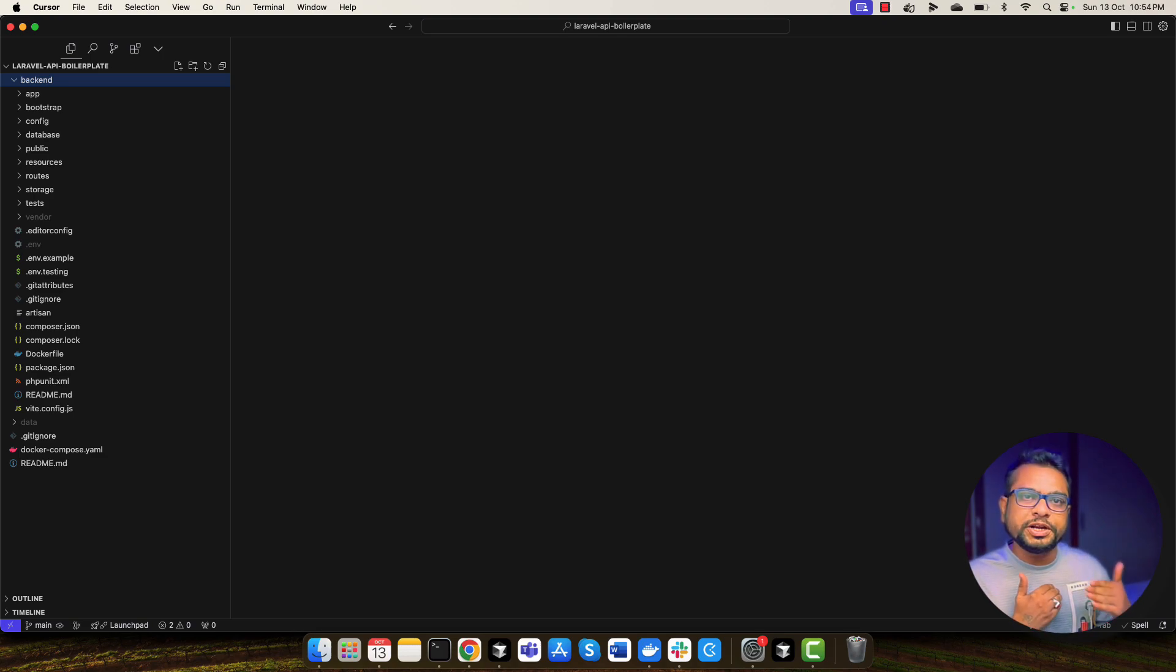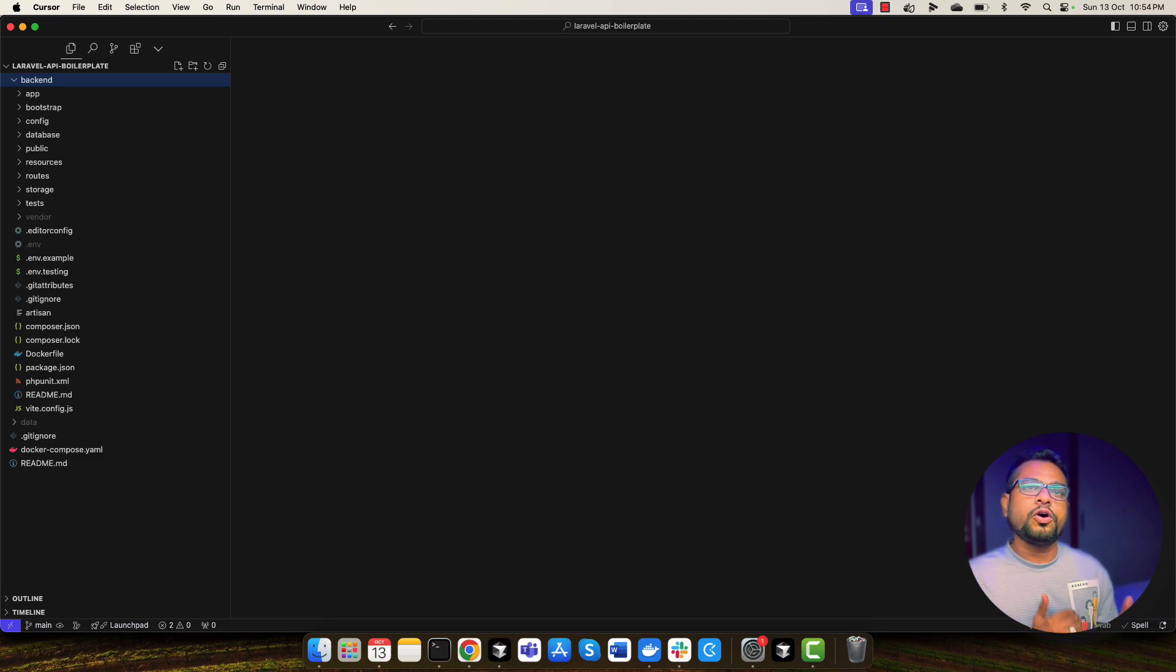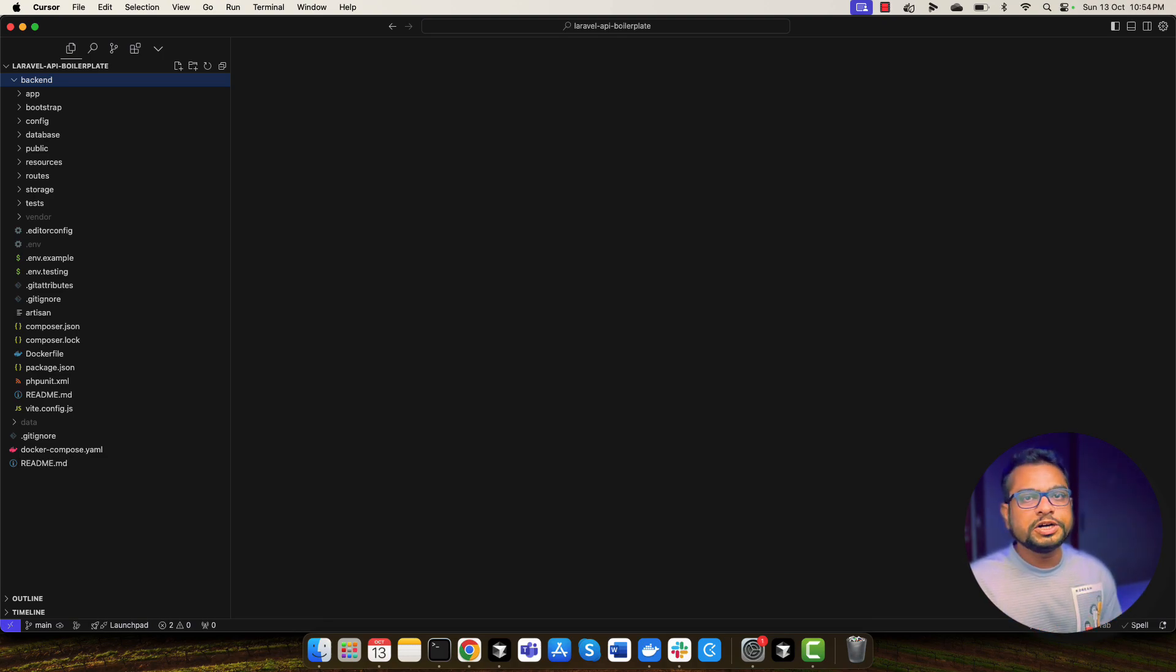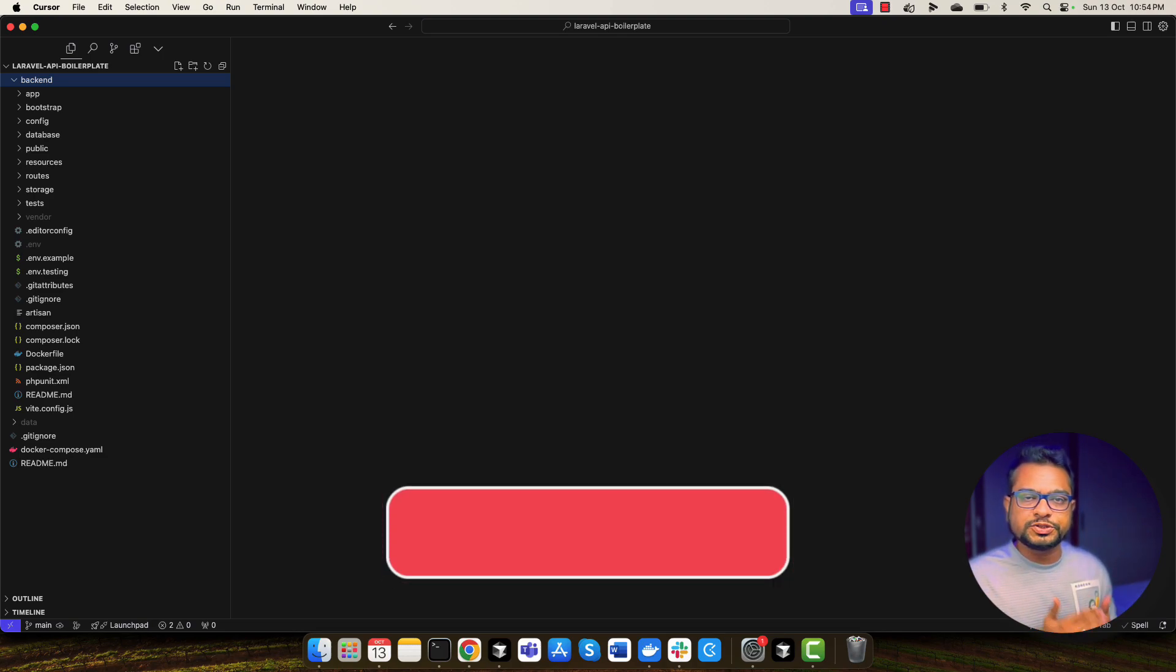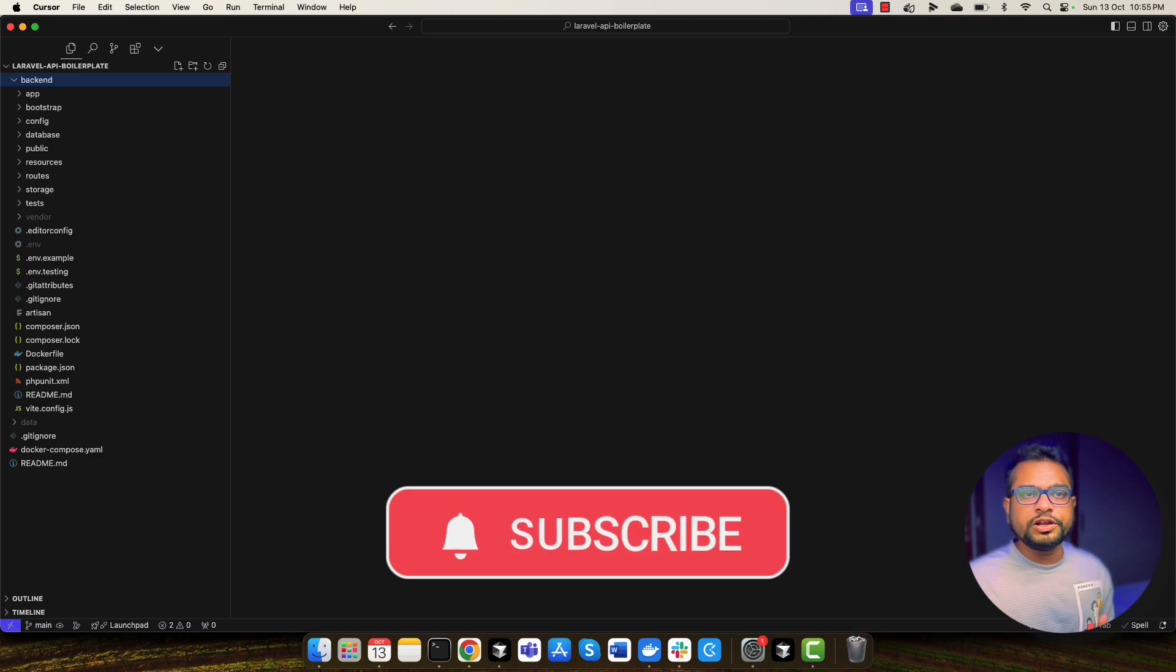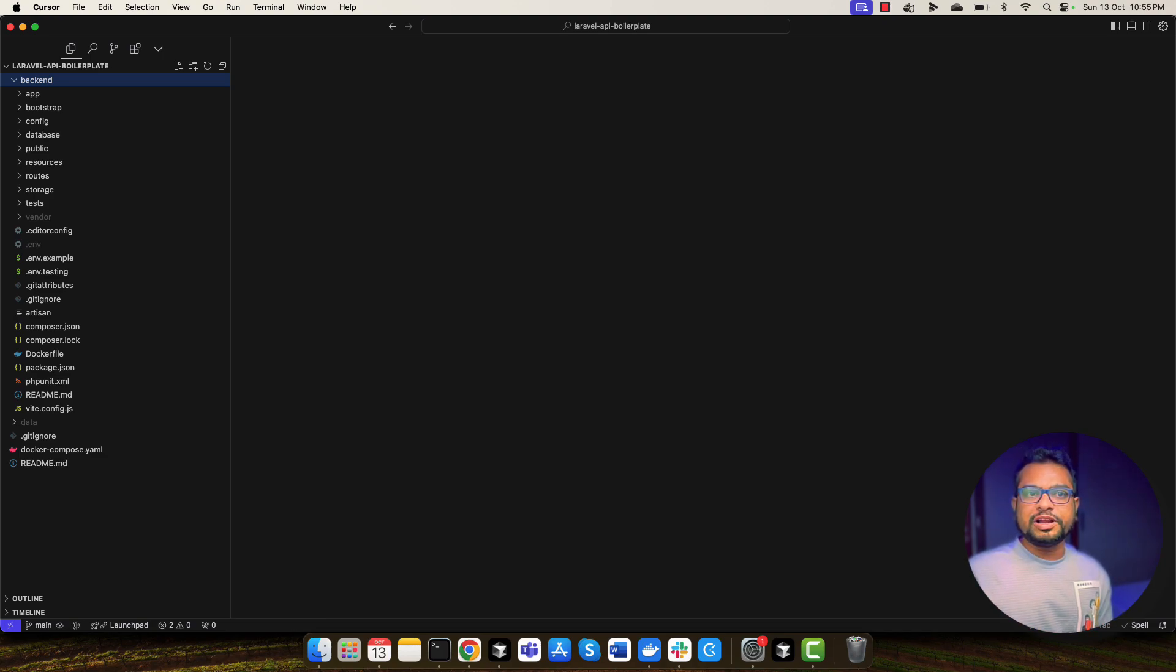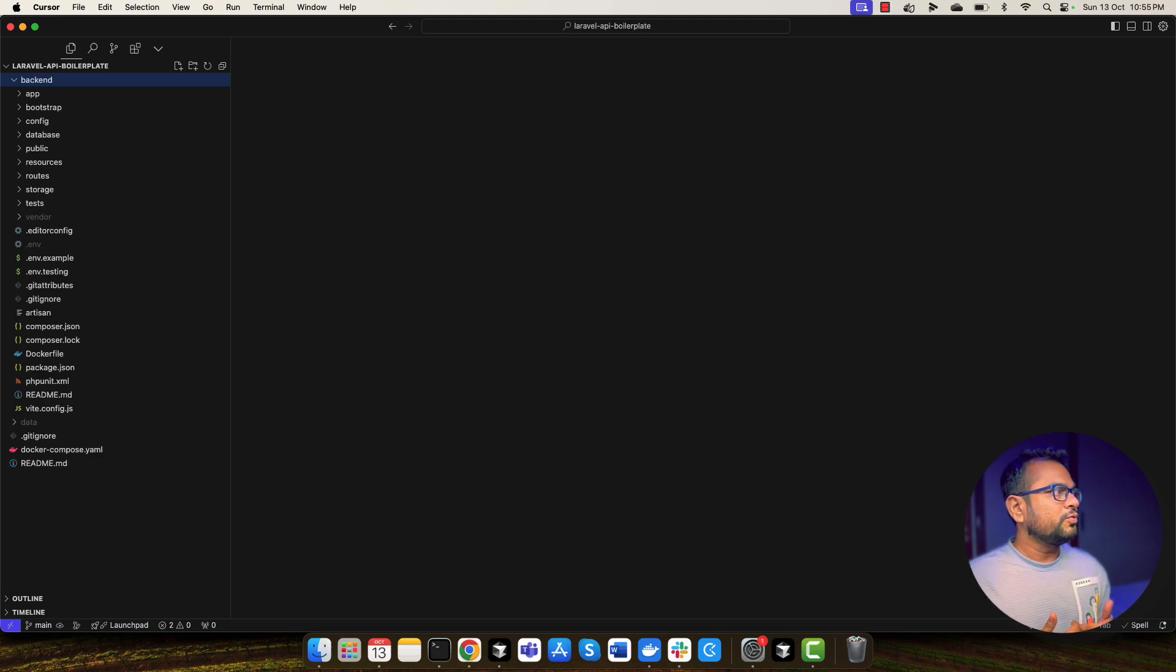So whenever you're going to create a PR, it will run all the tests before and you can also apply branching rules. For example, that if this test passes, then and then you should be able to merge specific branch into development or main branch. But in this tutorial, what we are going to learn? Just writing the GitHub workflow that runs your test cases. We are not going to learn about how you can write your test into Laravel. I believe that you already know how you can write the test cases.